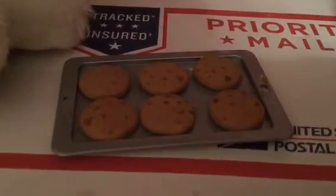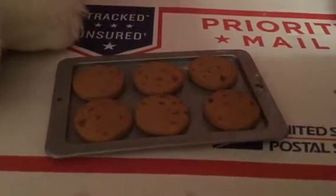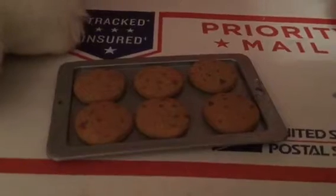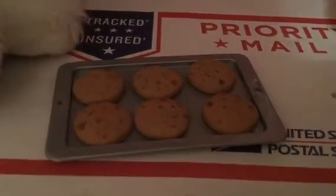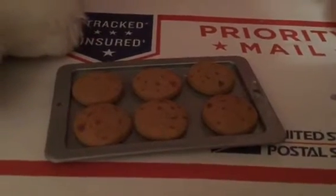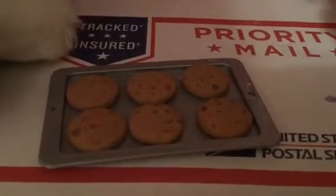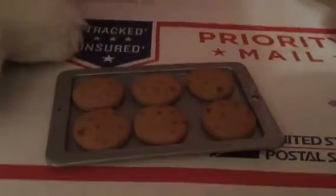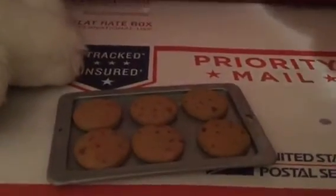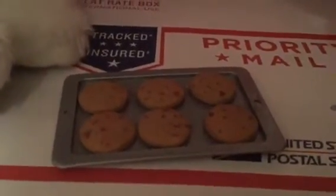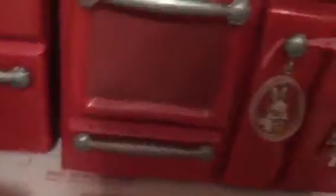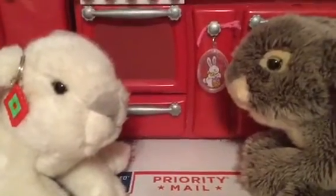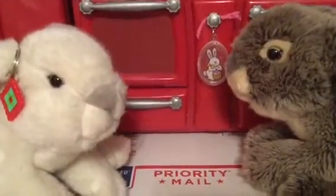Alright, so we already put the cookies on the cookie sheet. We didn't film making the batter. Sorry. But all seems to be going good right now. And we're gonna stick it in the oven. Alright, so we're just waiting for the cookies to bake in.